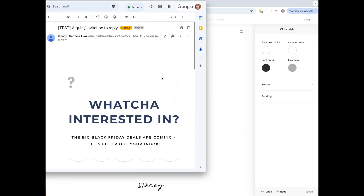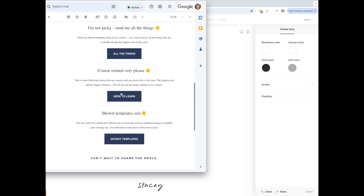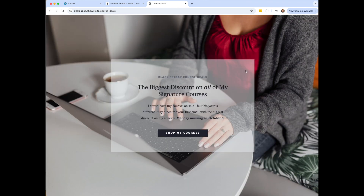Here's the email in my inbox. I'm going to click the courses button, which opens up the page on my website that I've designed. It says you're signed up for the courses and you'll get it on this date, and it has a link to show all of my courses if they want to shop from there.